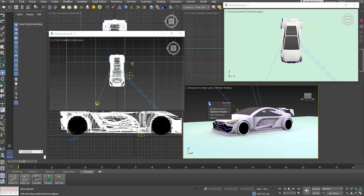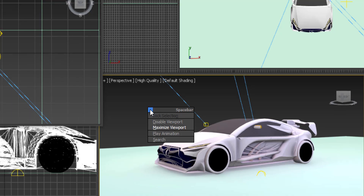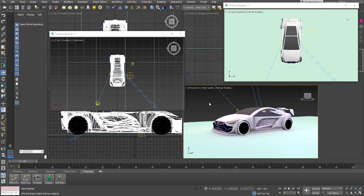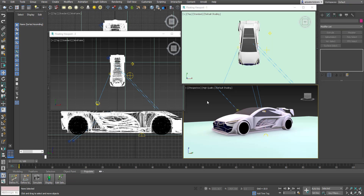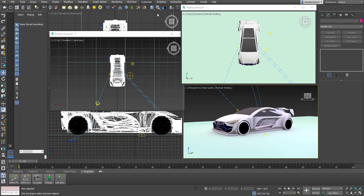Another improvement I noticed is the spacebar functionality. With the spacebar you can now search, maximize your viewport, disable viewport, and more. I'm not sure if this existed before since I've always used the Maya hotkey preset — let me know in the comments if you've seen it before.